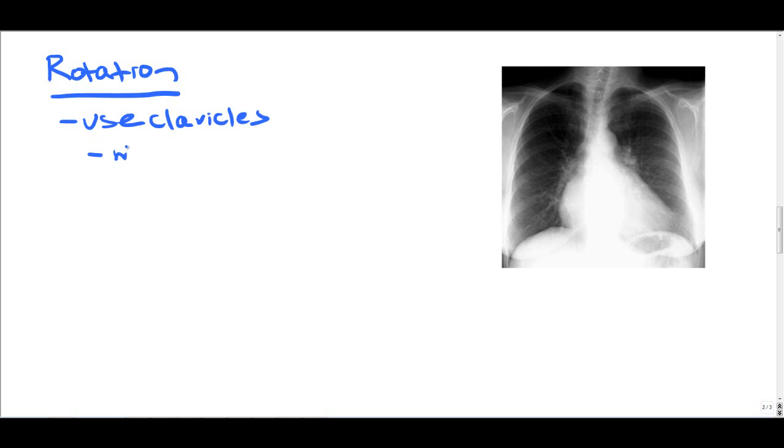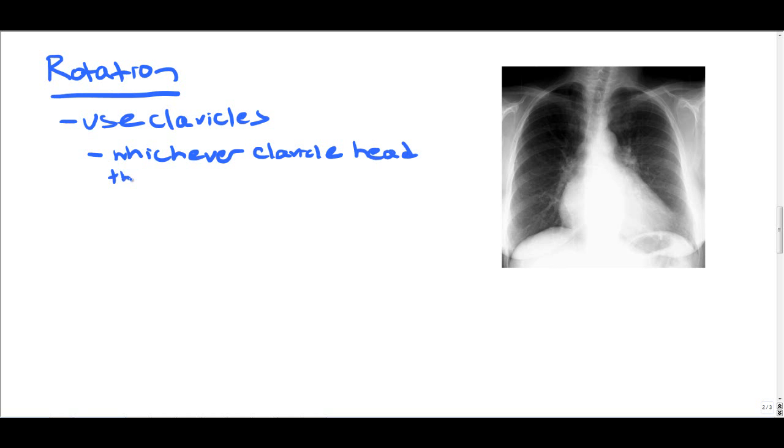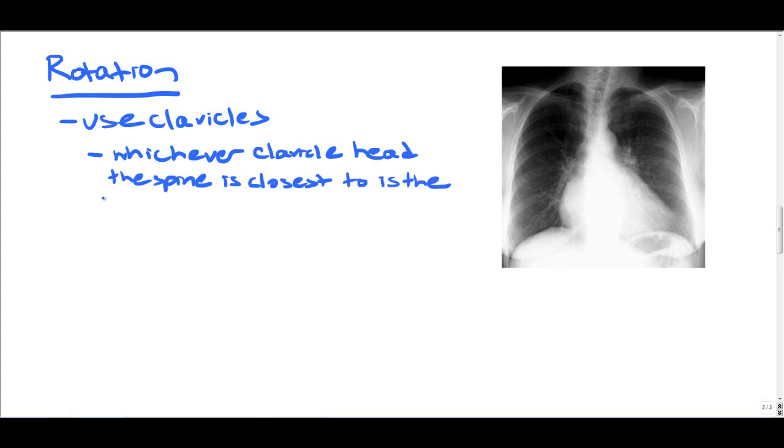You use the clavicle heads as a determinant of whether they're rotating. You identify where the spine is located, and you identify where the medial portions of the clavicle heads are located. Whichever clavicle head the thoracic spine is closest to, that means the patient is rotated to that side. So if the patient's right clavicle head is closest to the spine, then the patient is rotated to the right side.